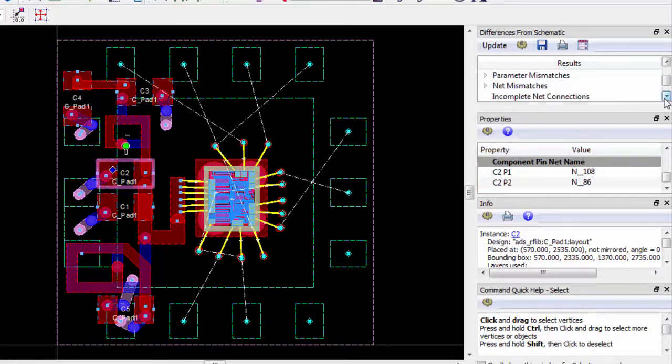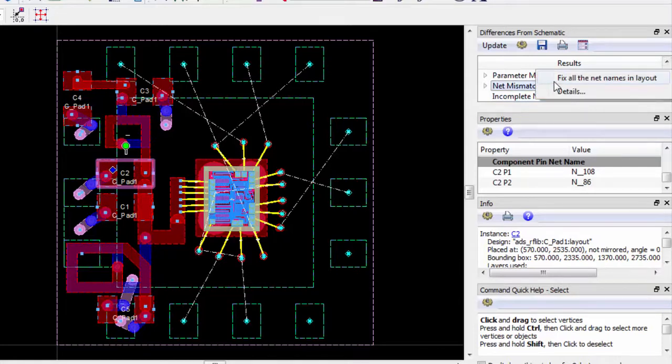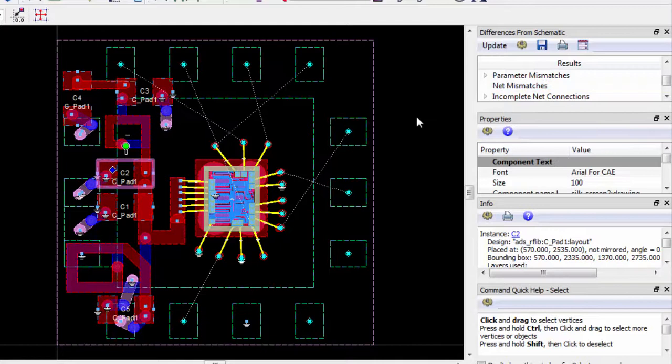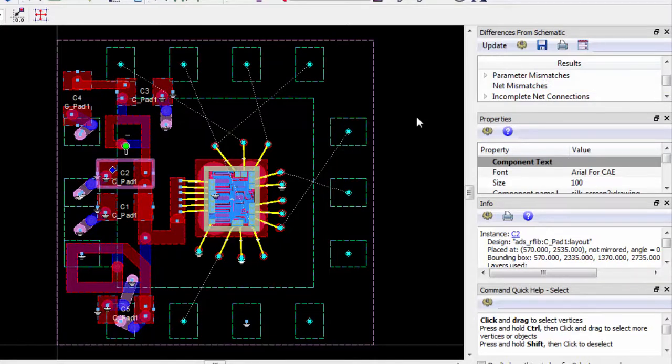Right-click on Net mismatches and select Fix all the net names in layout. We now see that the ground symbols have been placed and flight lines have been corrected.